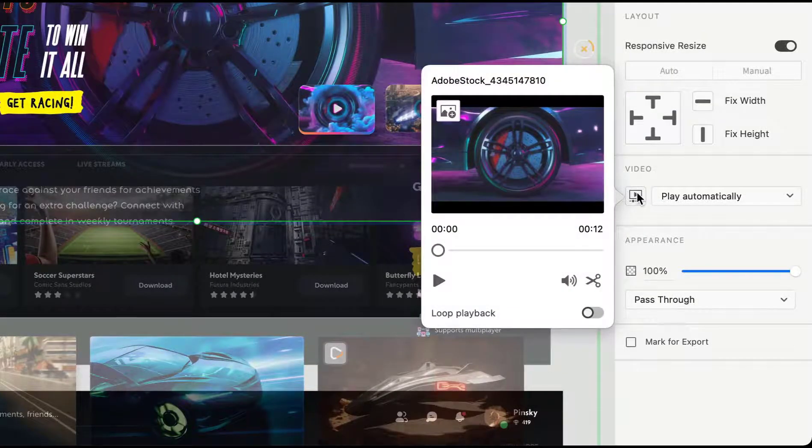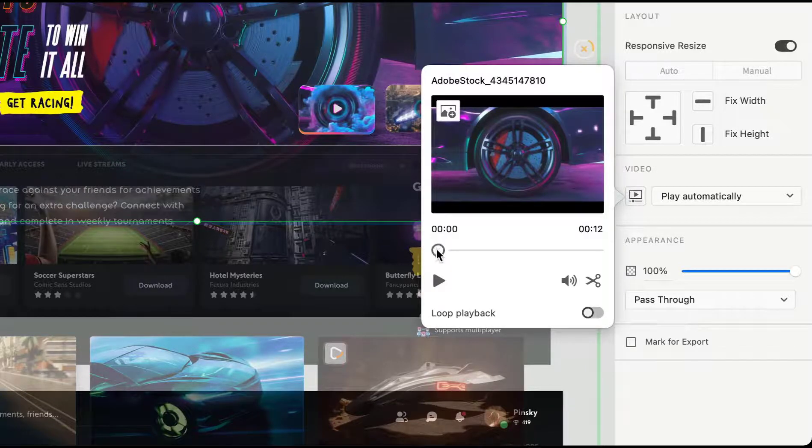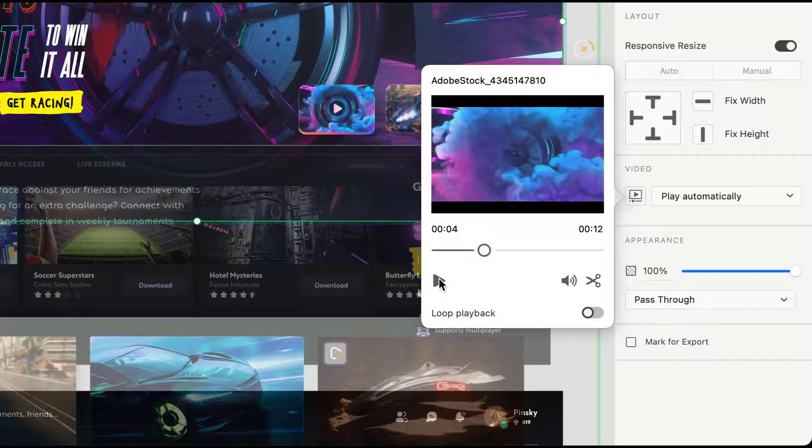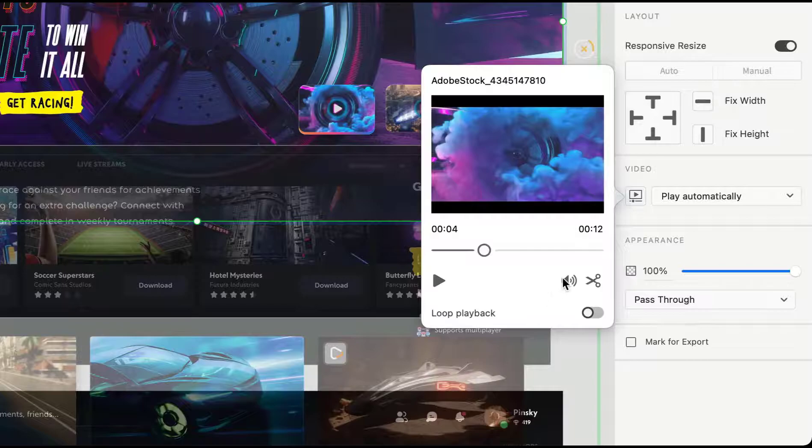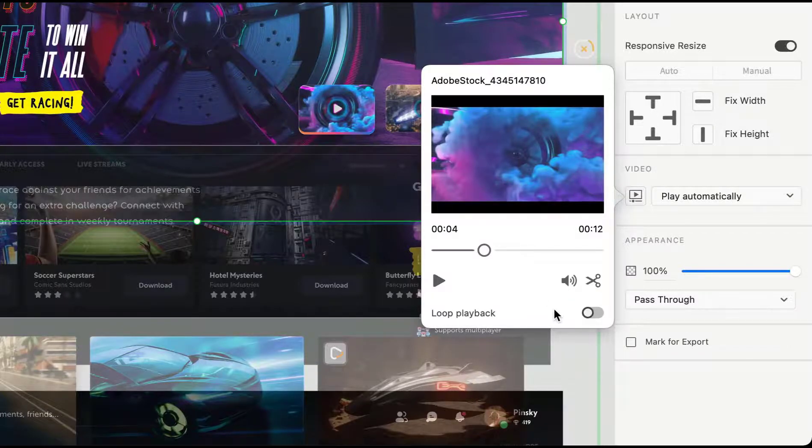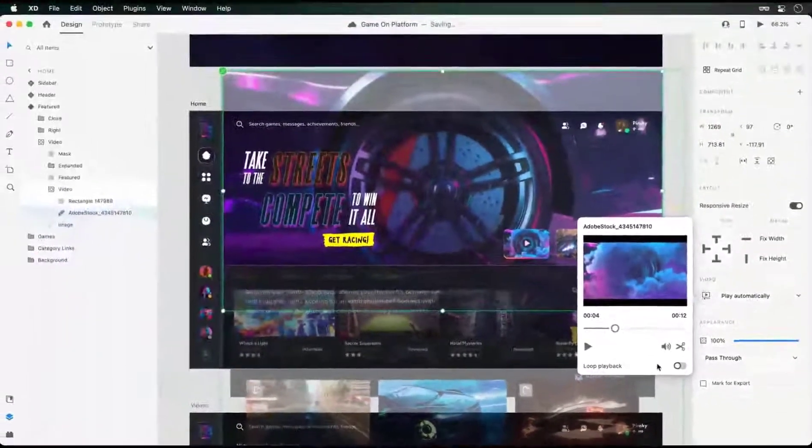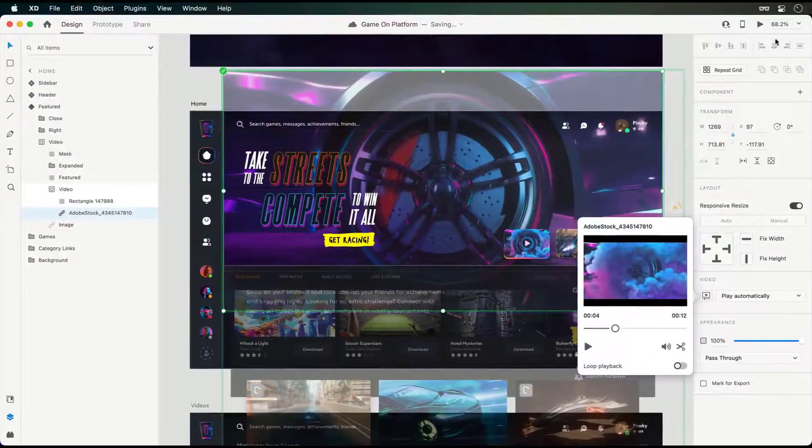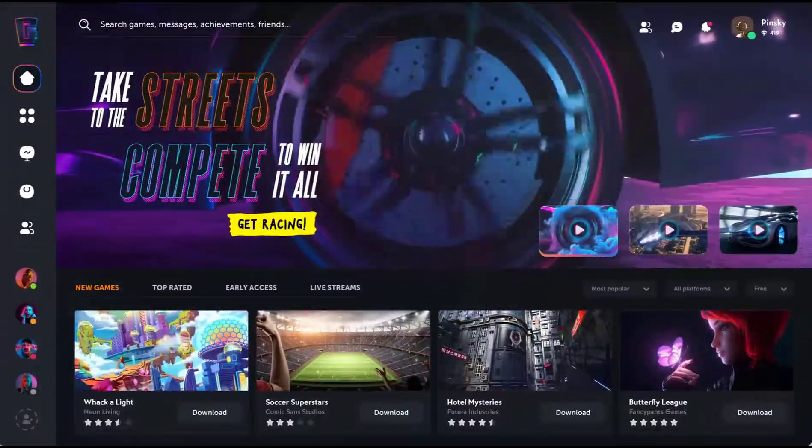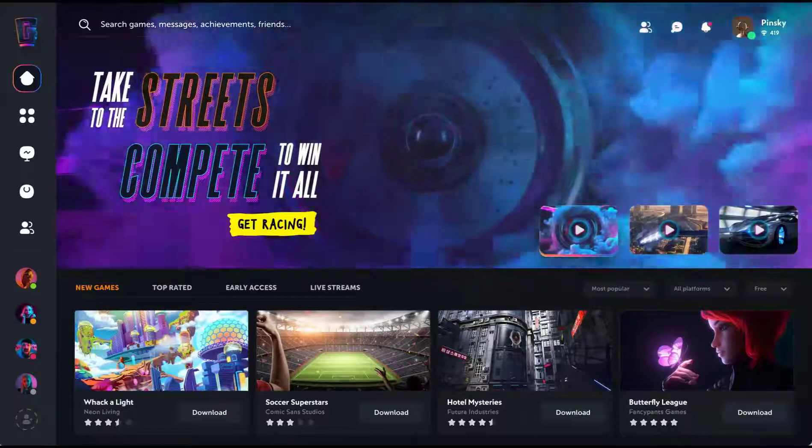Including the ability to set a custom thumbnail, scrub and preview the video, turn on or off audio, trim—which we'll get to in just a moment—and loop playback. So now that we've added in a video and chosen when it plays back, launching the preview will let us see it in action. And with just that single addition, our prototype has a whole new life.